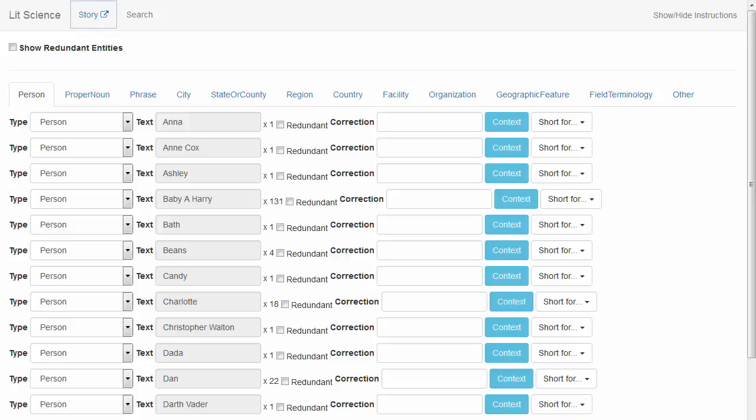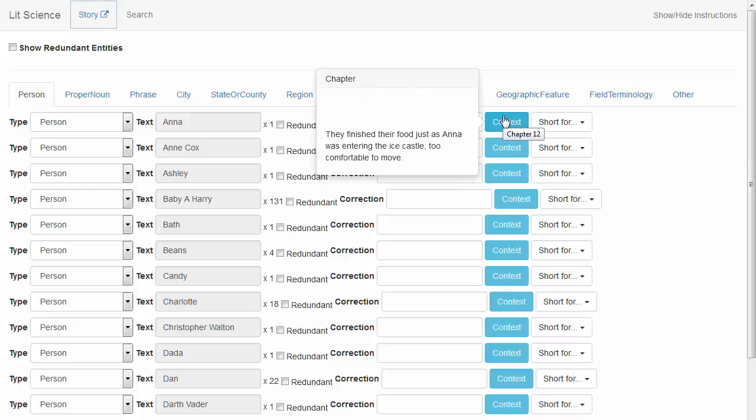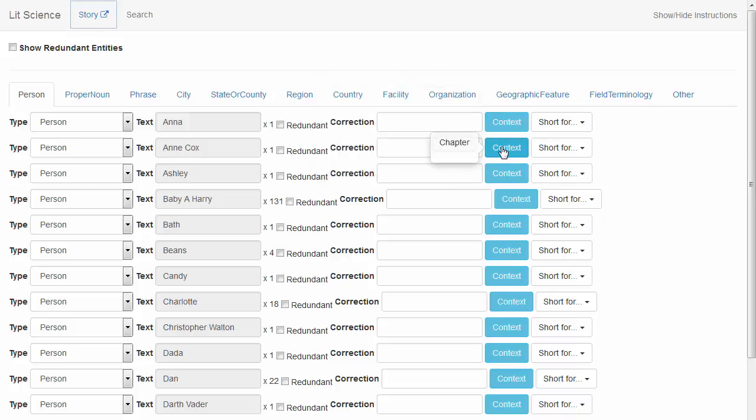Let's check the context of the first three. Looks like the context is empty here. The software may have had trouble picking up the context for this entity. So we'll go to the story by clicking the story link and try to find the entity there.